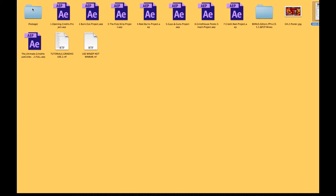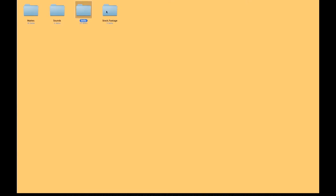Now inside the footage folder, you're going to see a few different folders. You're going to see your mats, your sounds, stills, stock footage. And the stock footage is simply, you know,